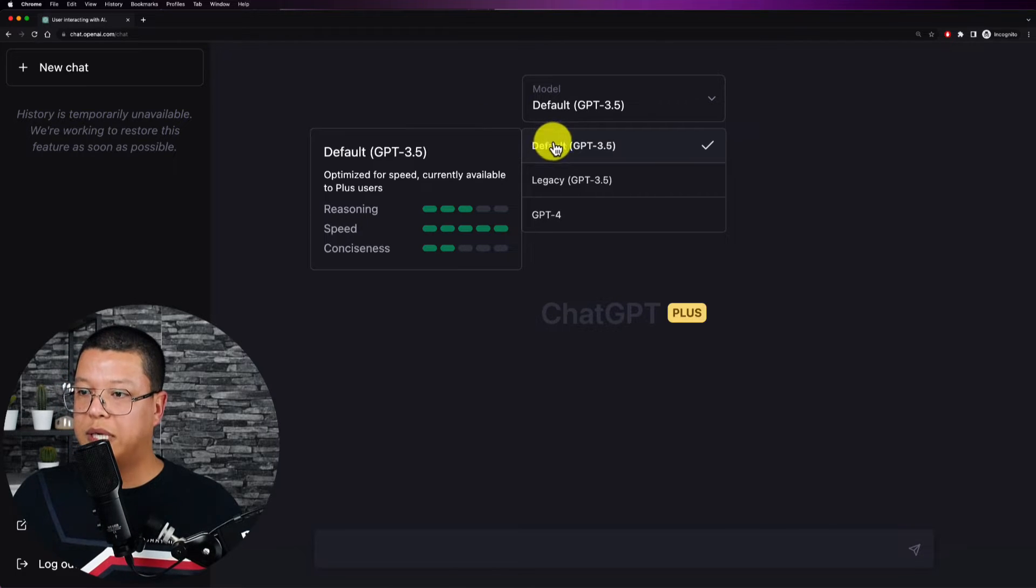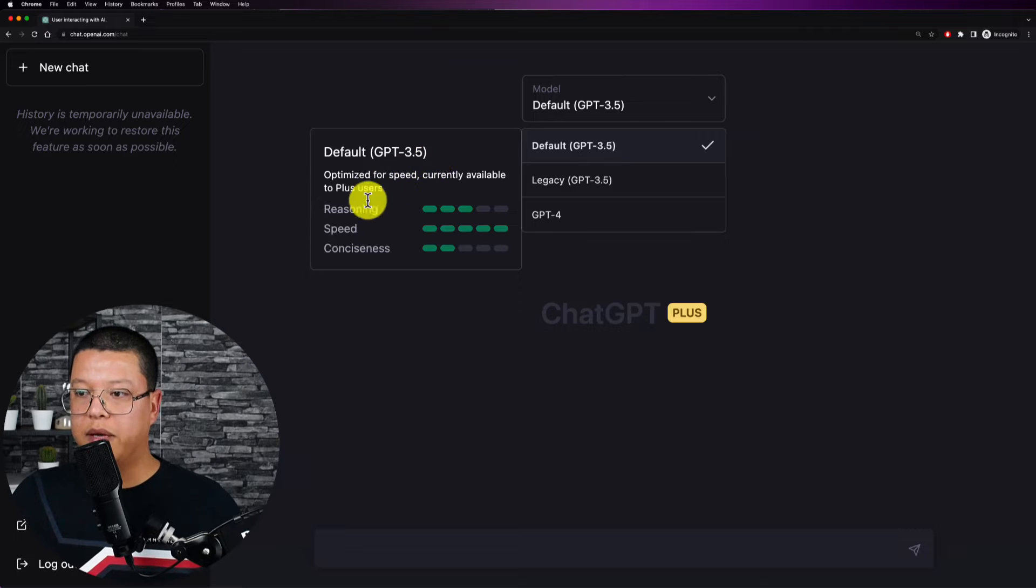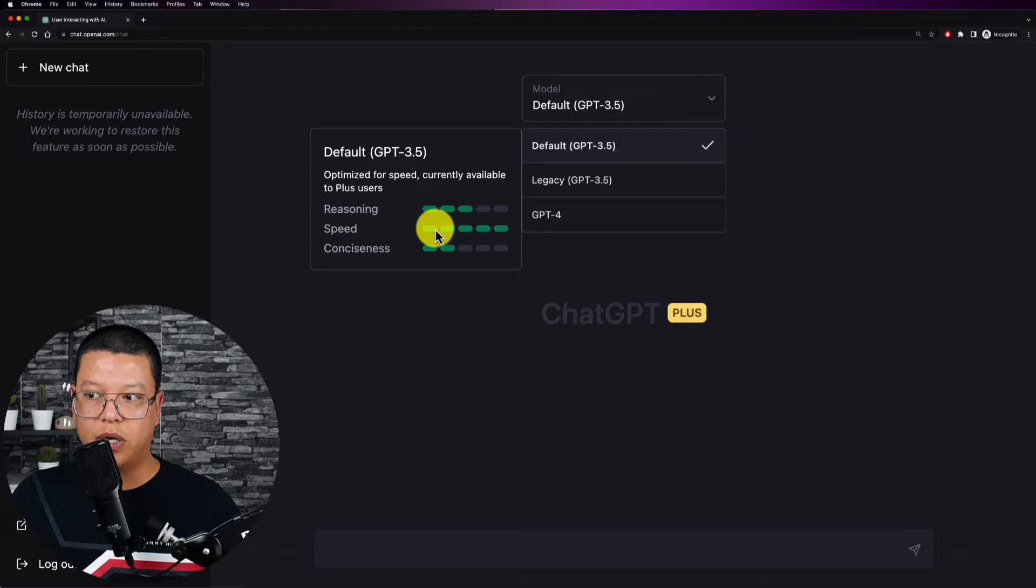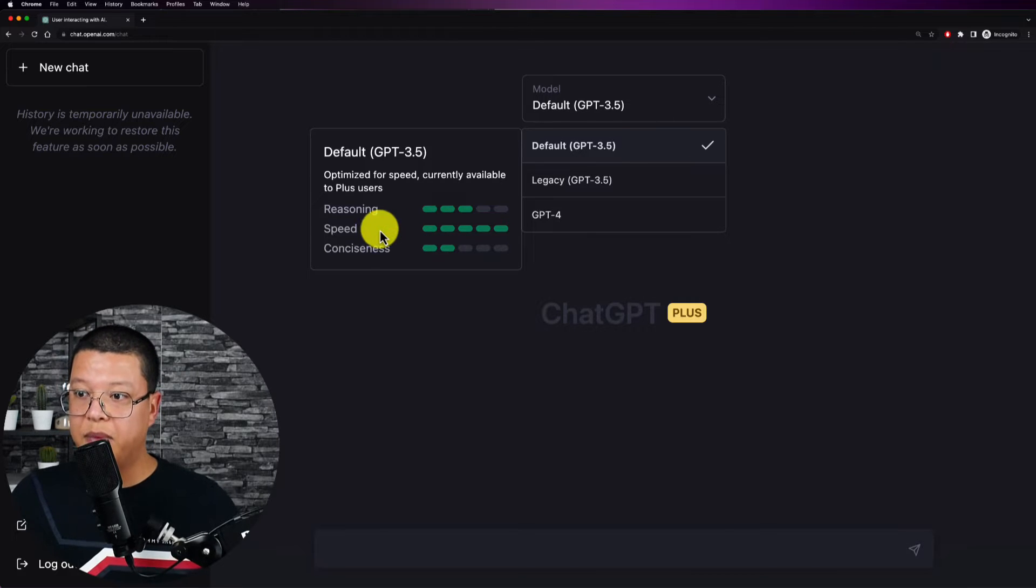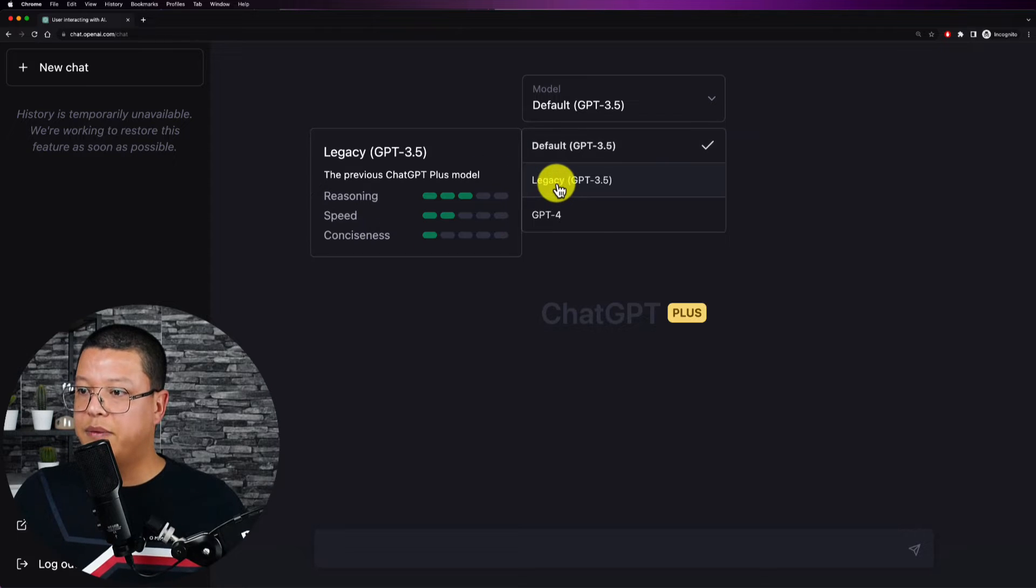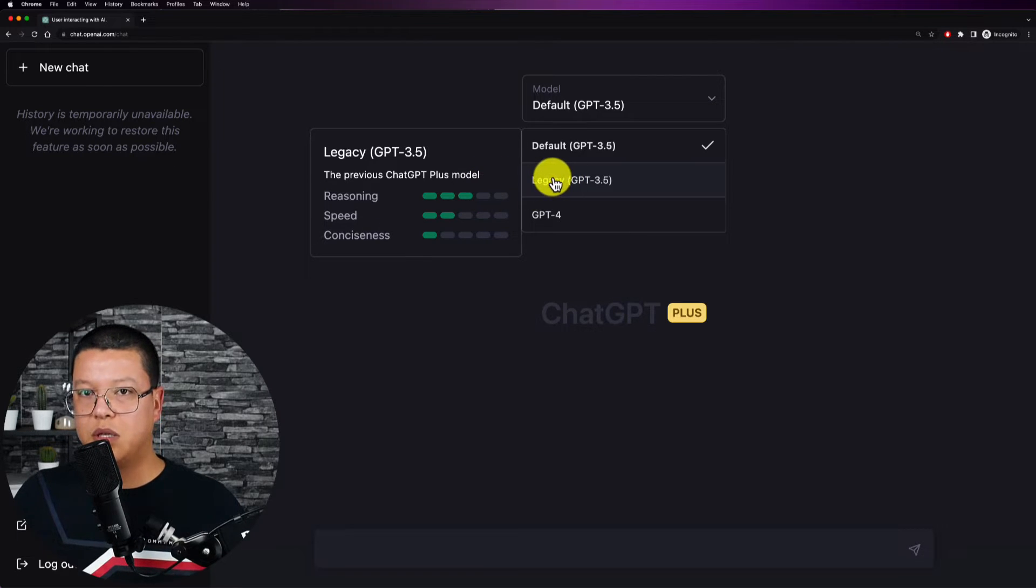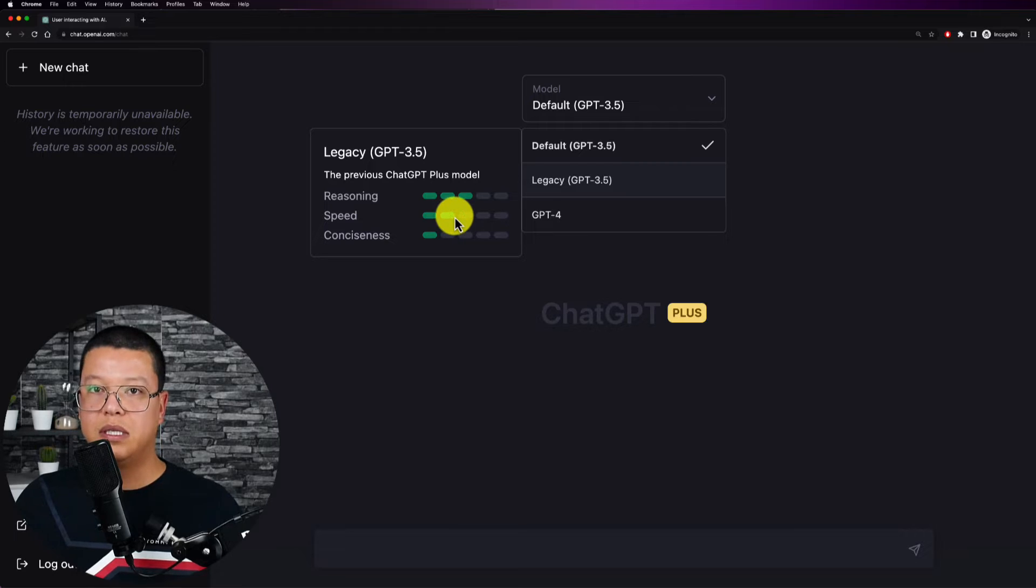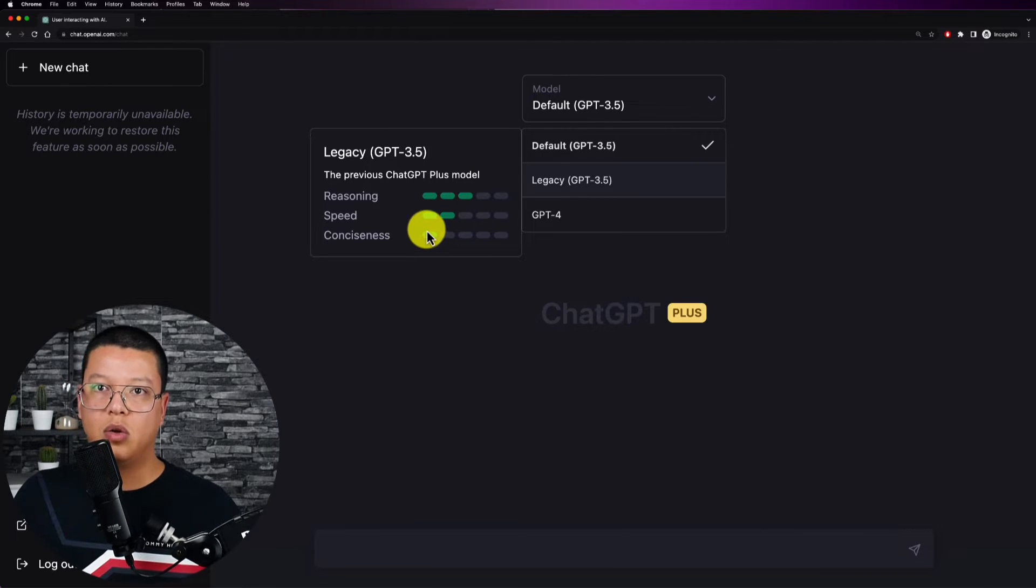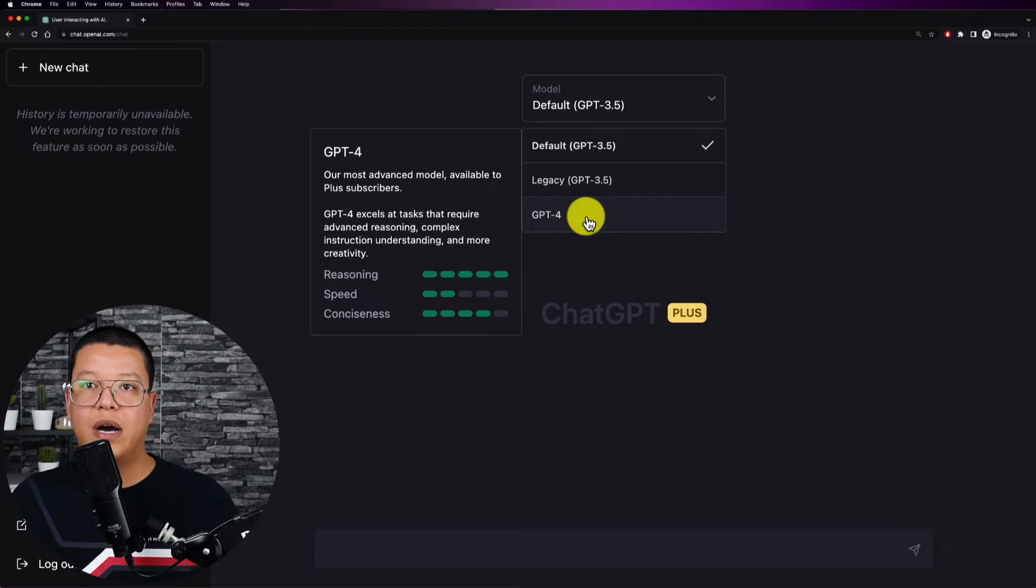So we can see right here that the default one for reasoning has three out of five, for speed it's five out of five which is really fast, and consciousness is two out of five. Same for the legacy, it's three out of five for reasoning, the speed is slower, and for consistency it's only one out of five.